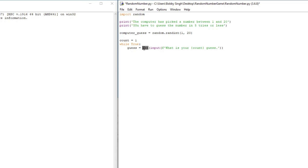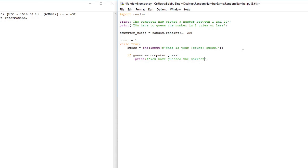Now we have to compare the player's guess to the computer's guess, so we'll create some if statements. We'll say: if guess == computer_guess — note we use two equal signs because we are comparing, not assigning. Then we print using an f-string: f'You have guessed the correct number in {count} guesses.' So if they get it right on the first try, it'll say 'You have guessed the correct number in 1 guesses.'